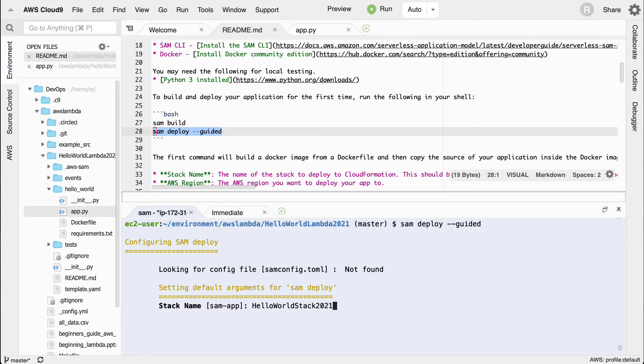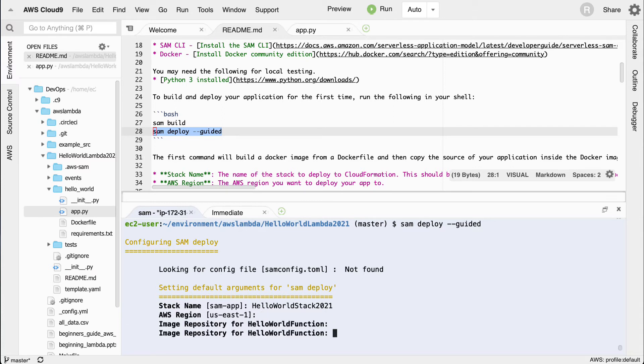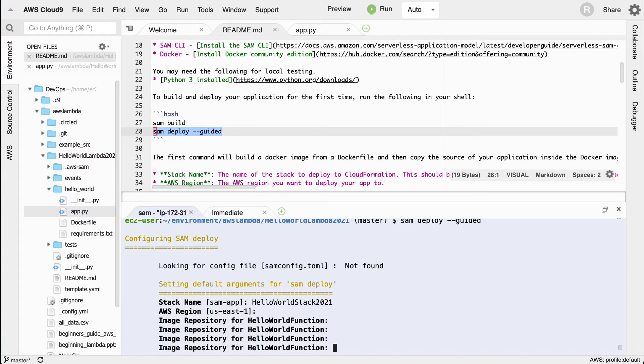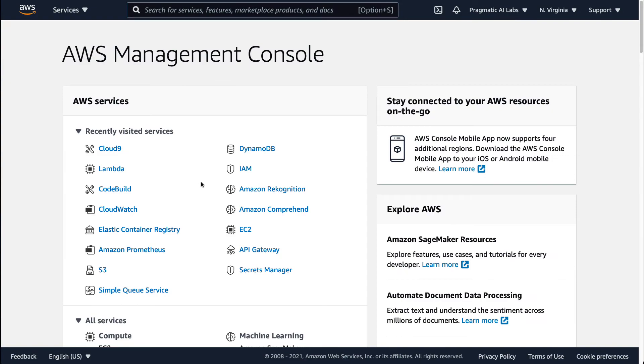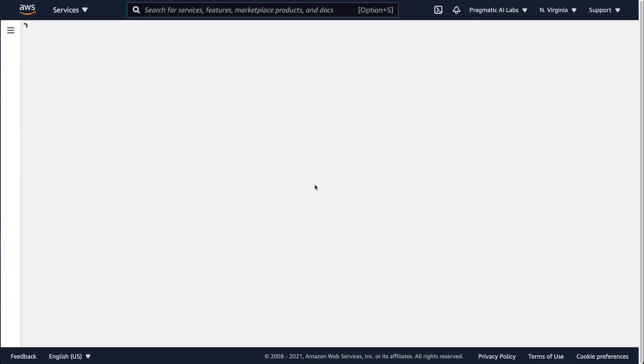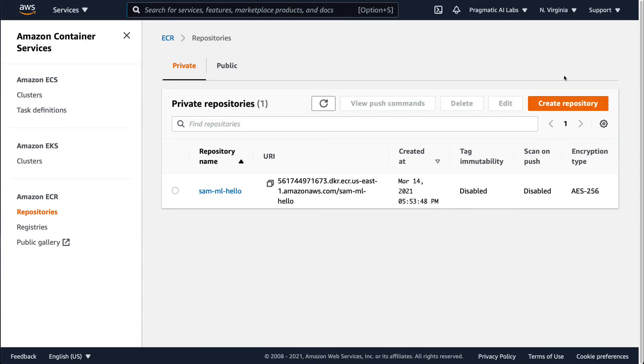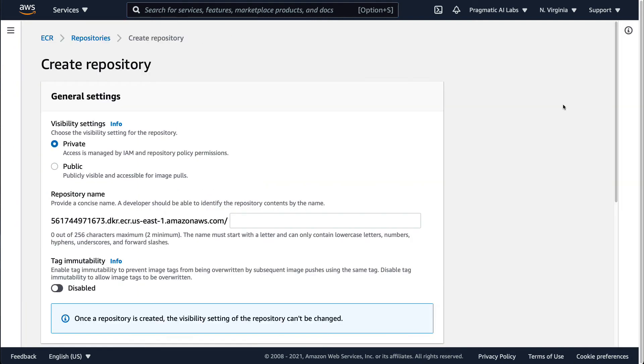It'll ask me to select the region. We'll say US East, that's good. What image repository? Sure, let's go ahead and use that. Leave the defaults here for image repository for hello world function. Notice that it will actually want me to give it a location to put this containerized image. So what I can do is actually go to the container registry here real quick and create a new repo just for this.